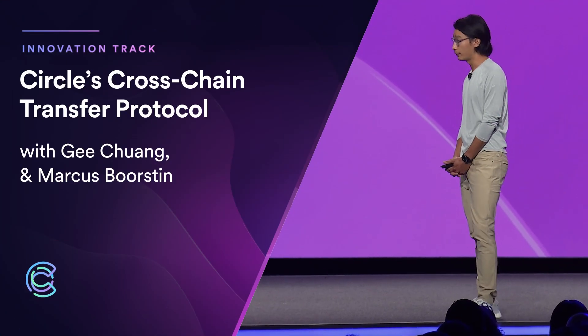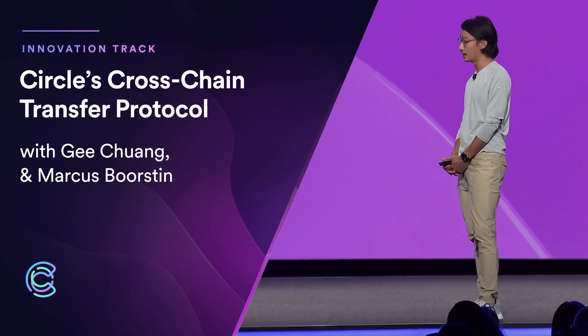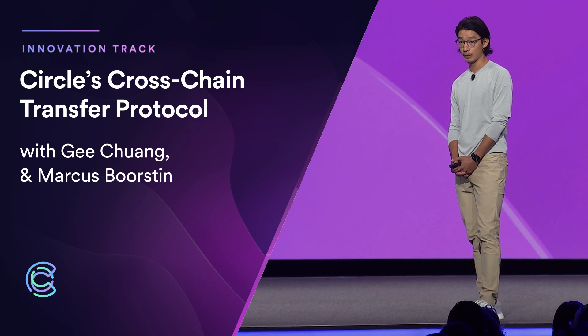I'd like to go through a demo of transferring USDC on testnet between Ethereum and Avalanche. Keep in mind that these are real burns and real mints of USDC, and it's all happening in a permissionless, composable manner that any of you could build as well.